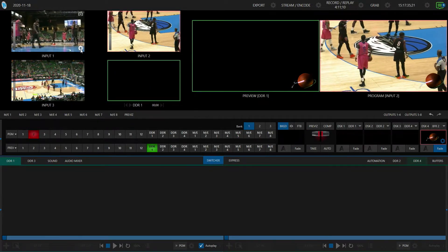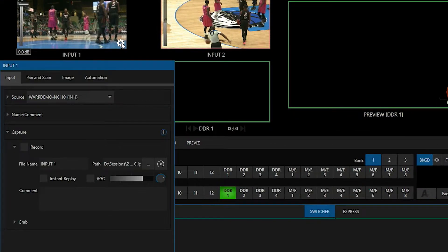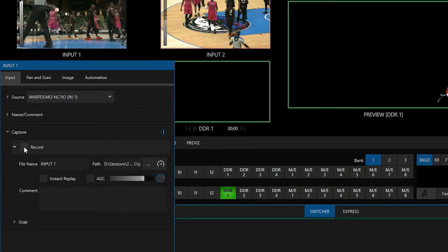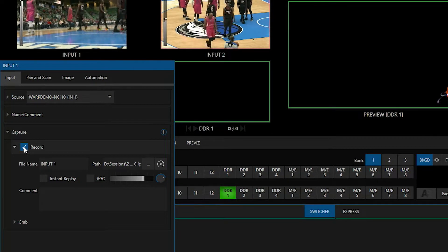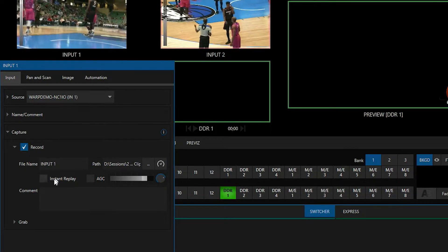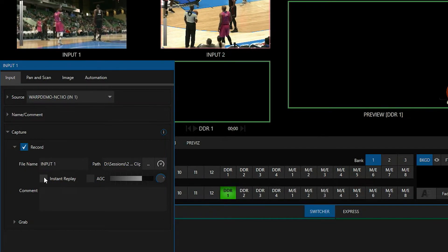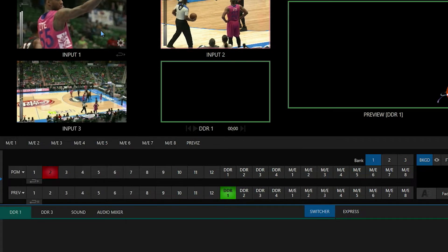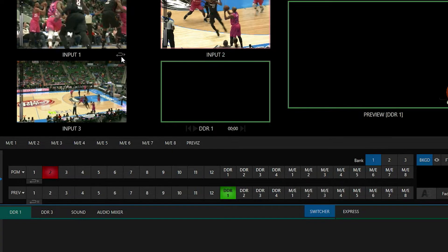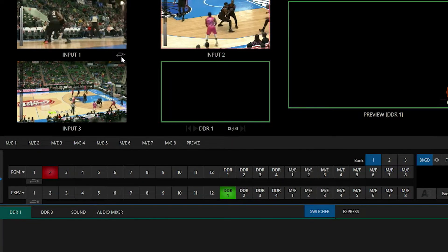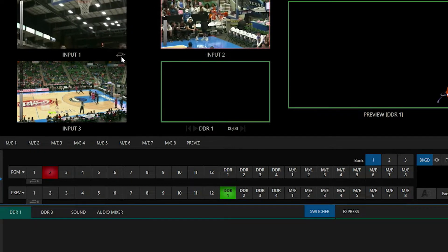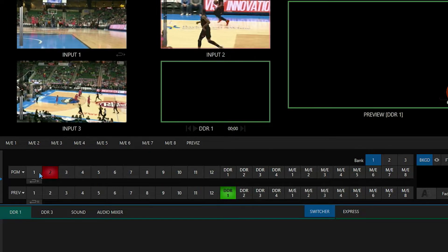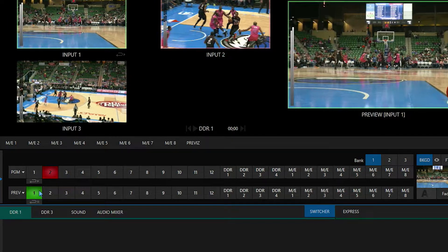To do that, let's click on input number 1's gear icon. Underneath the input setting under Capture, I can click Record, and that will make sure that I'm recording that particular input. But underneath that I also have an option for Instant Replay. Put a check box next to that, and as soon as I've done that, check out input number 1 — now I have an icon on the bottom right of that input which basically says that this is now a replay-ready input.